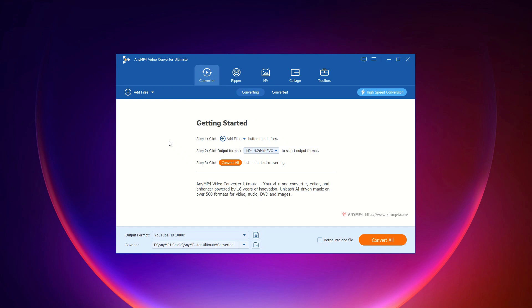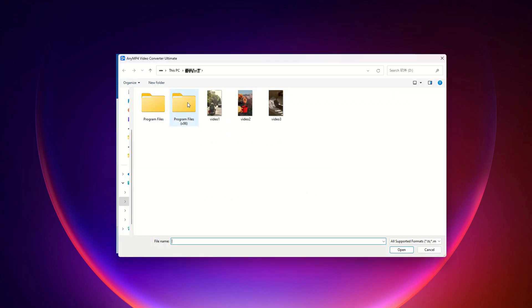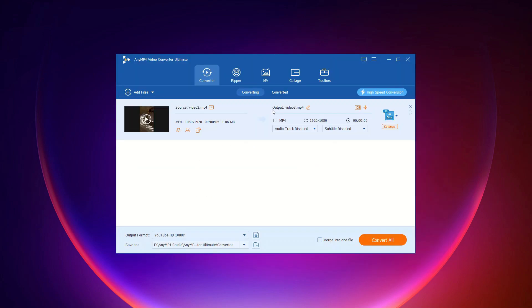INYMP for Video Converter Ultimate lets you convert videos to various formats or turn audio into different audio formats. Here's how to do it. Step 1: Add your video or audio files. Run the software on your computer, then click Add Files, and select Add Files or Add Folders.